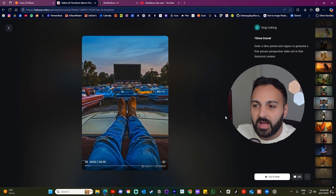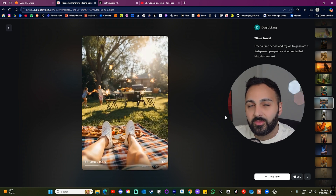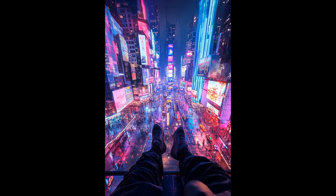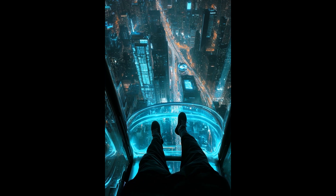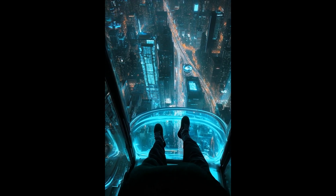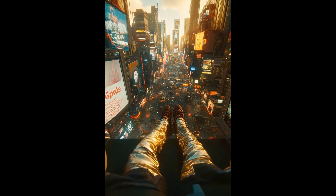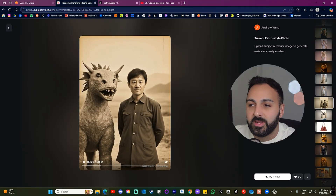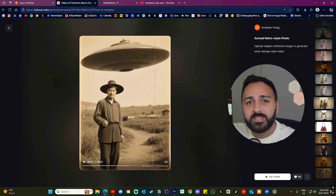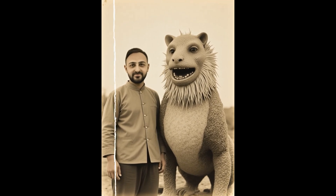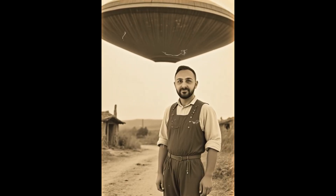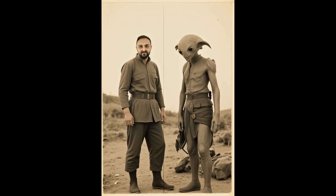This next one was kind of interesting — it asked me to enter a time period and region so it could generate a first-person perspective. I did New York in 2124. And then this last example asked me to enter a selfie image to make this weird eerie video, so I did an image of myself. Here's how it came out. Now there were a whole bunch of different examples to try out, and from what I could see, you can't actually make your own template at this very moment, but that might change in the near future.